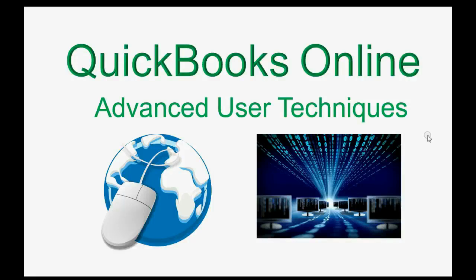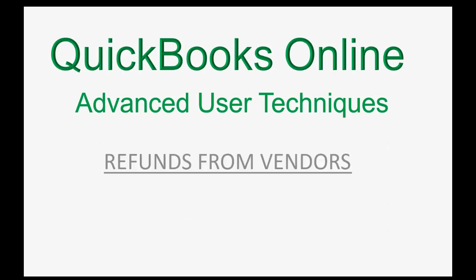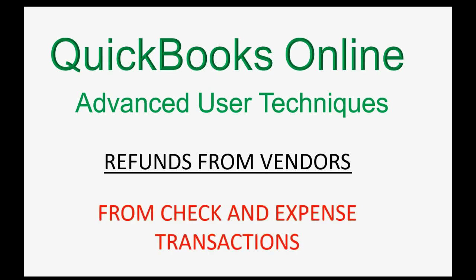Do you know how to record refunds from vendors? There are different types of vendor refunds, but this video will show you how to record refunds from vendors from past check and expense transactions.